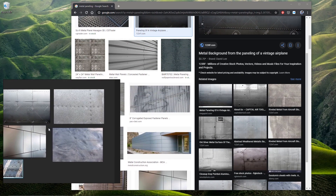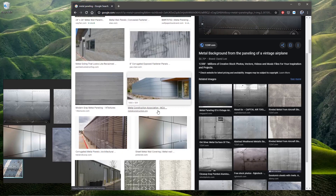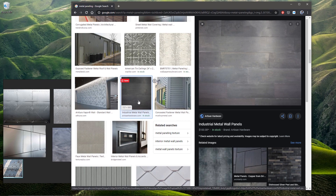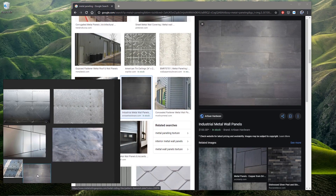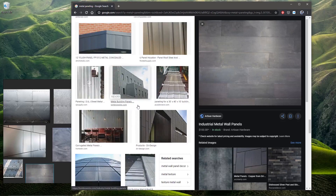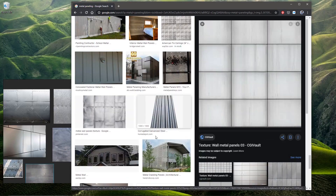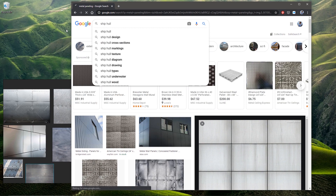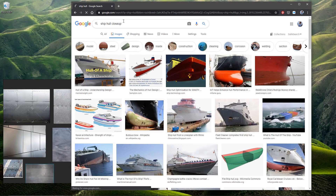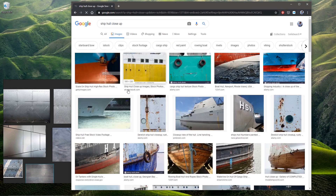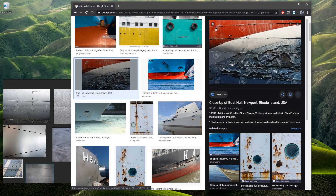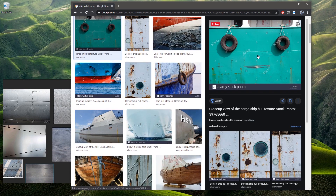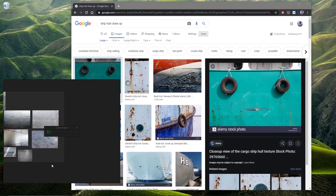Right now we have this — PureRef is wonderful. Let's see what else we have. Metal wall panels — let's put that in here. I can type in one or two keywords in Google Images. Let's do 'ship hull close up.' That's a bit more destroyed than I'm looking for, so I'm going to zoom out here and make a new section of images.